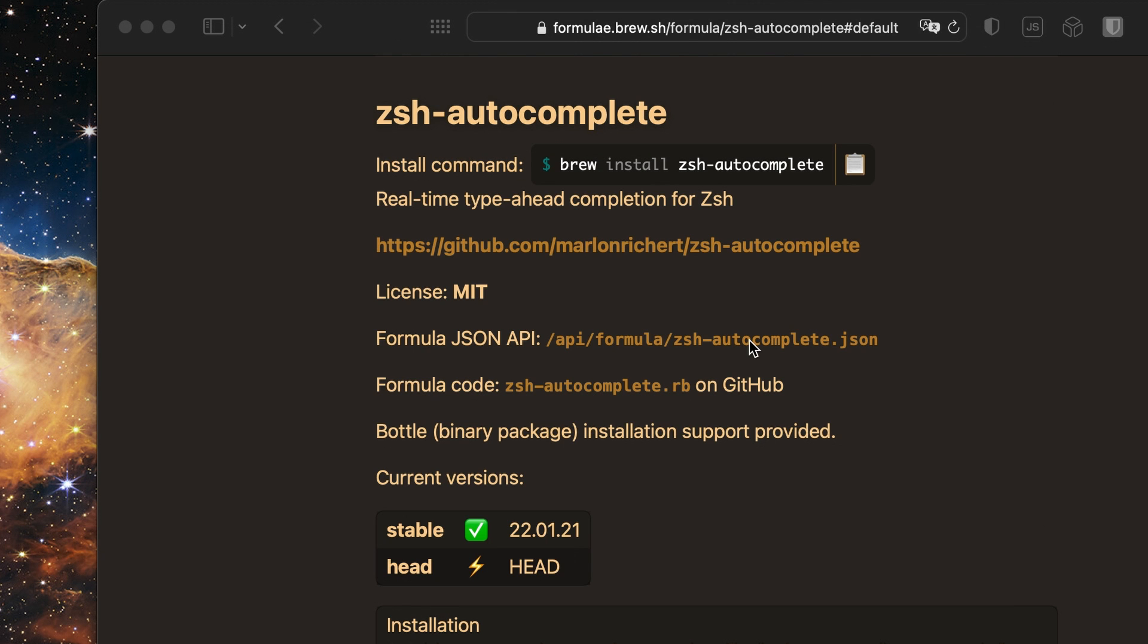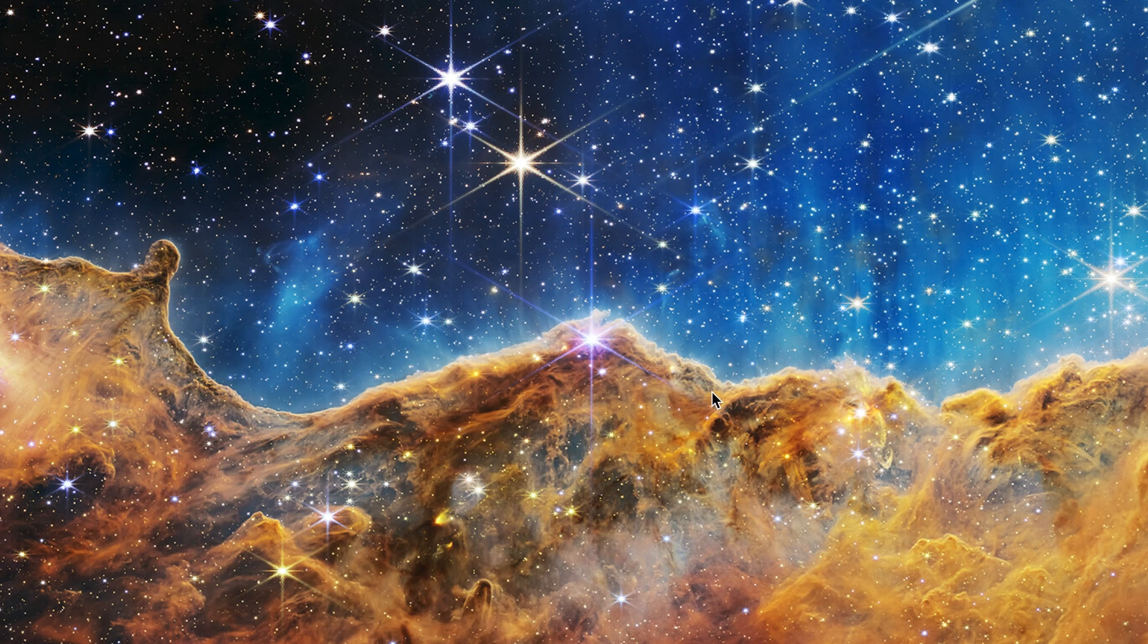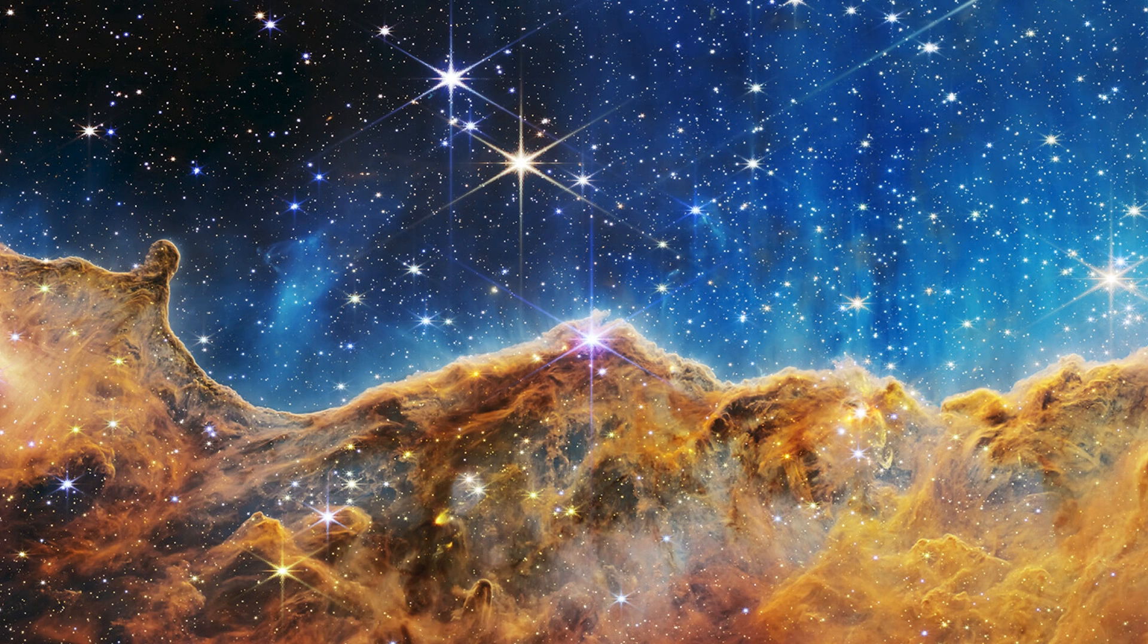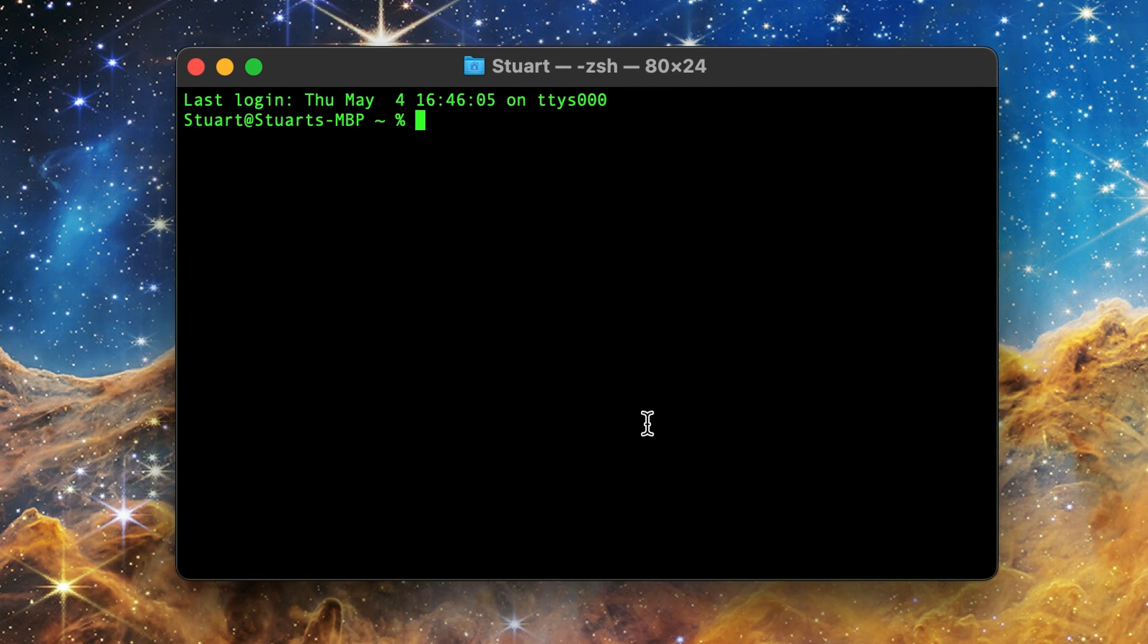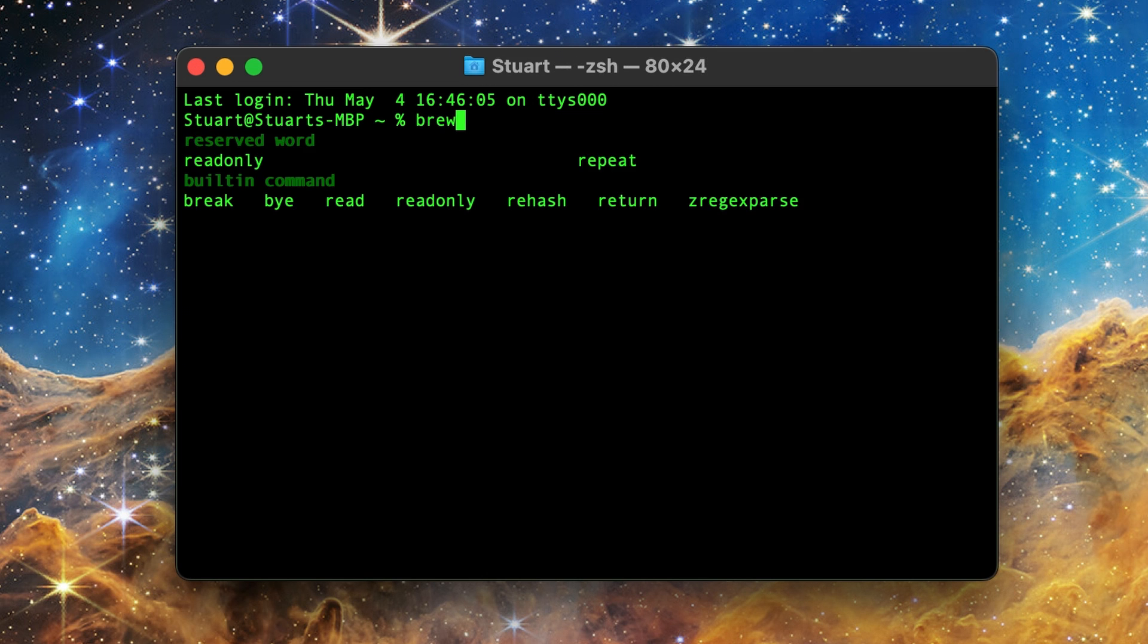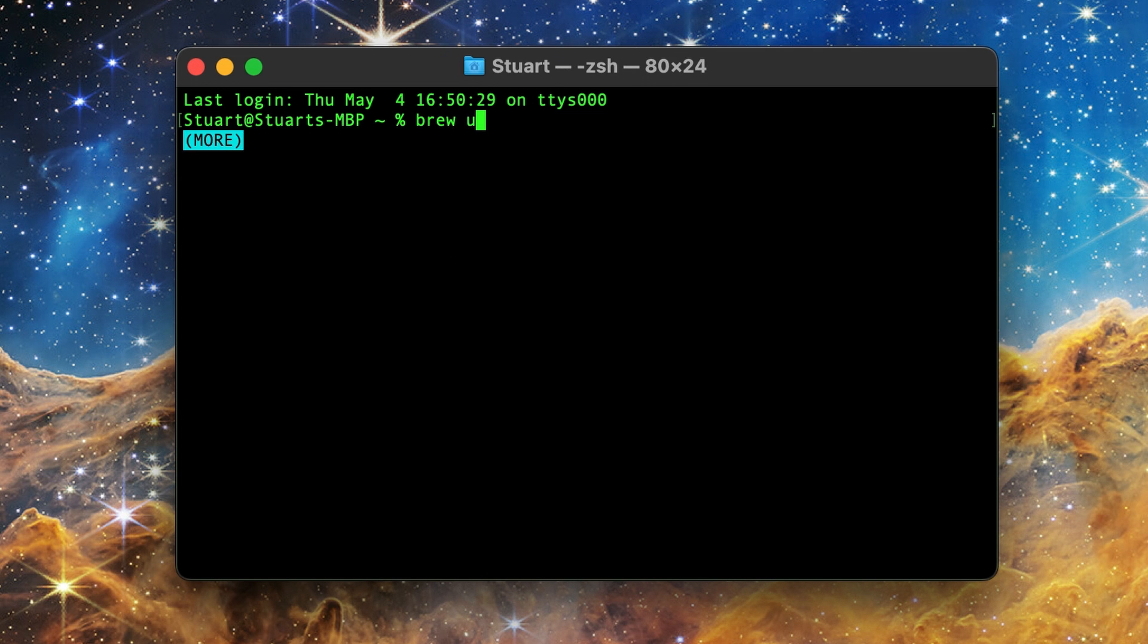And I'll minimize the Safari window, I've been bad about that lately. Now I'll restart the terminal. And as you can see, as I type, it starts making recommendations trying to autocomplete commands.